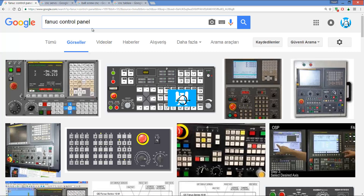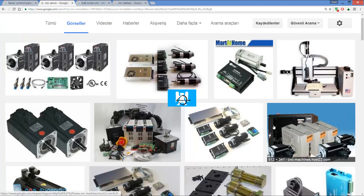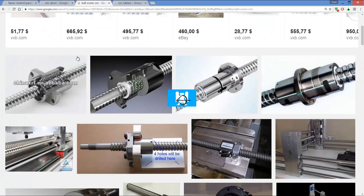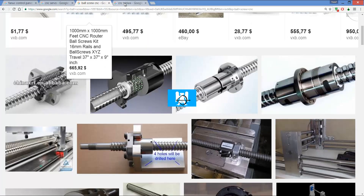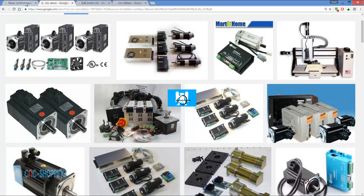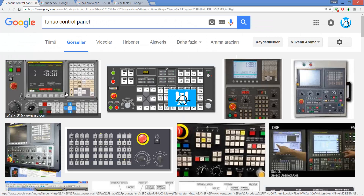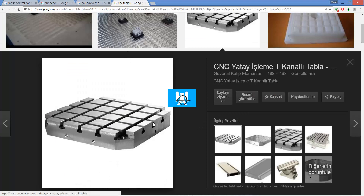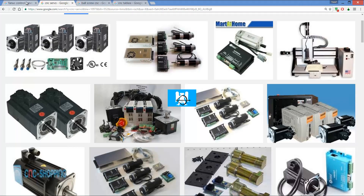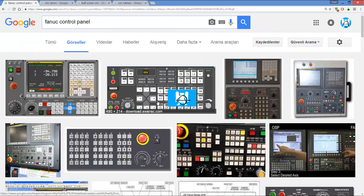These control panels send signals to the servo motors. The servo is connected to the ball screw, which connects to the table. It moves the servo with G-codes — the X, Y, and Z axes — so it machines and cuts the parts. Mainly, CNC machines work like this.